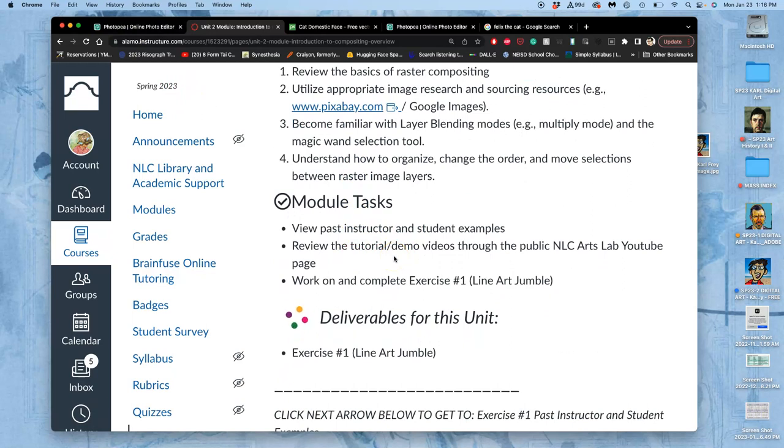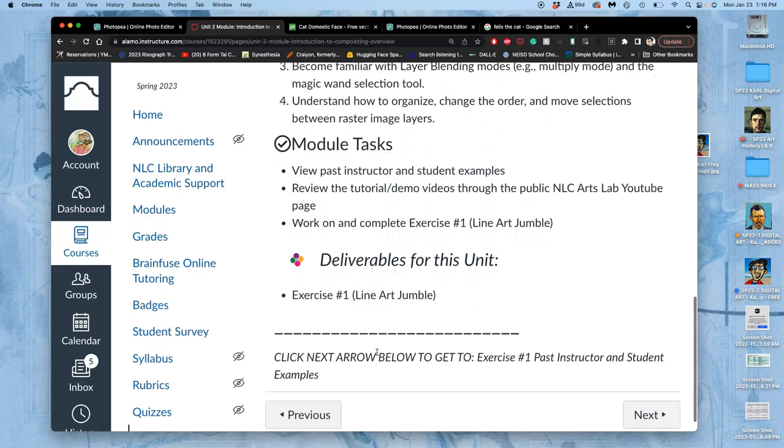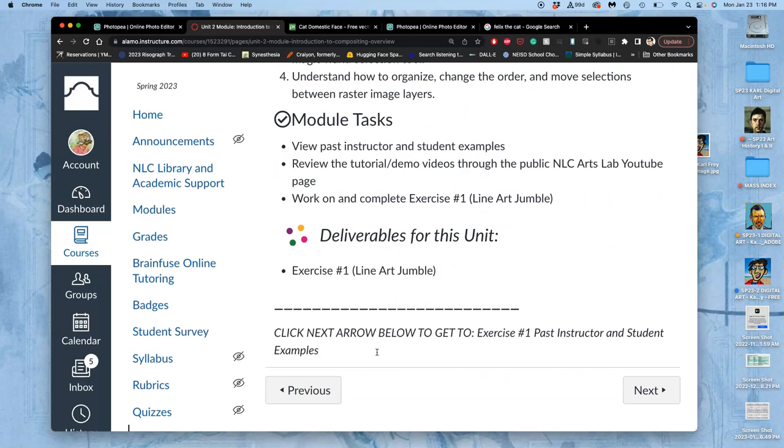To do this, we're going to look at past instructor and student examples. I'm going to create this demo video. You can review it for your use. And then our task is to deliver a finished exercise number one by next class.